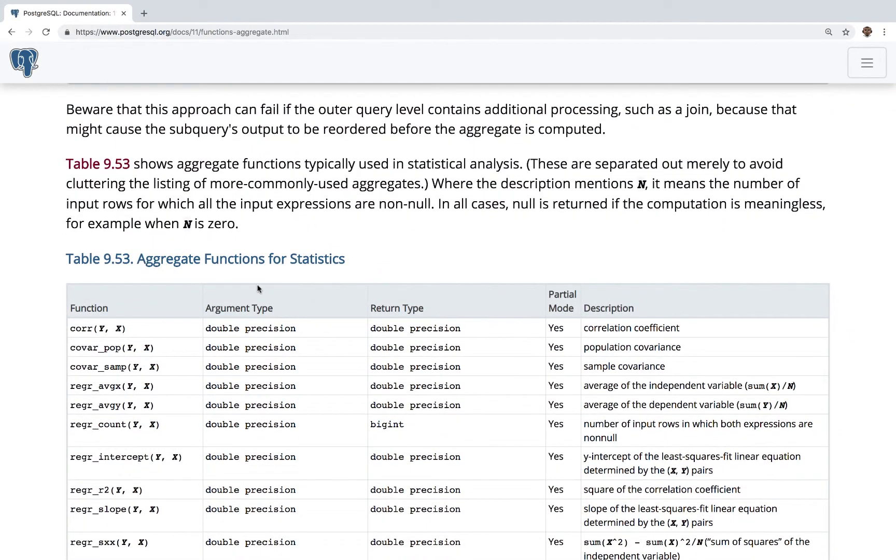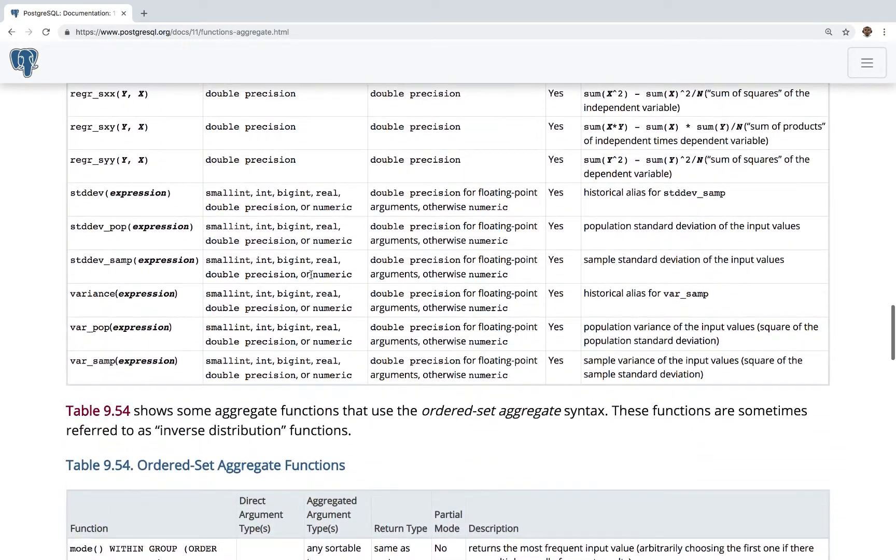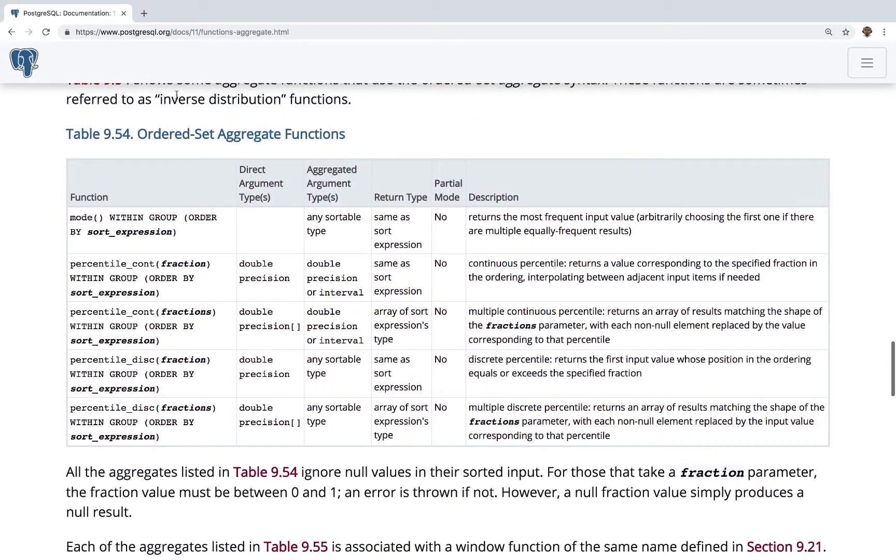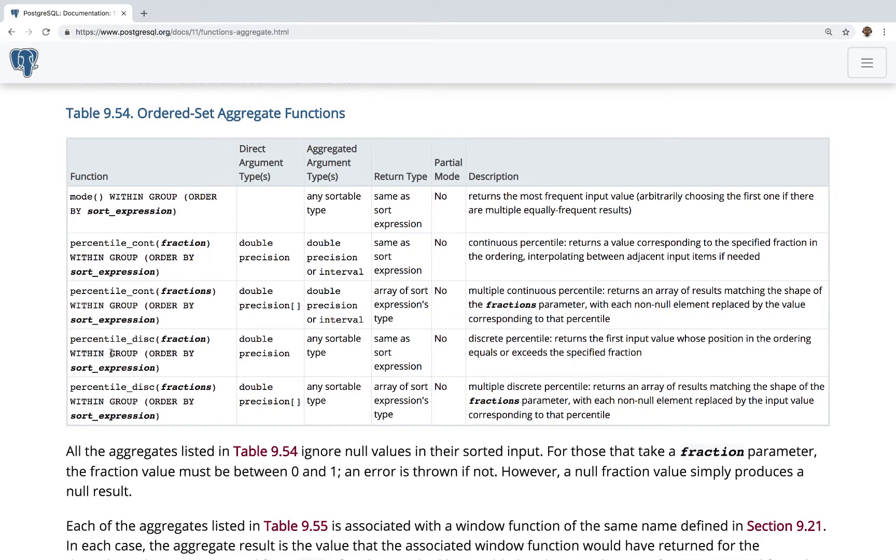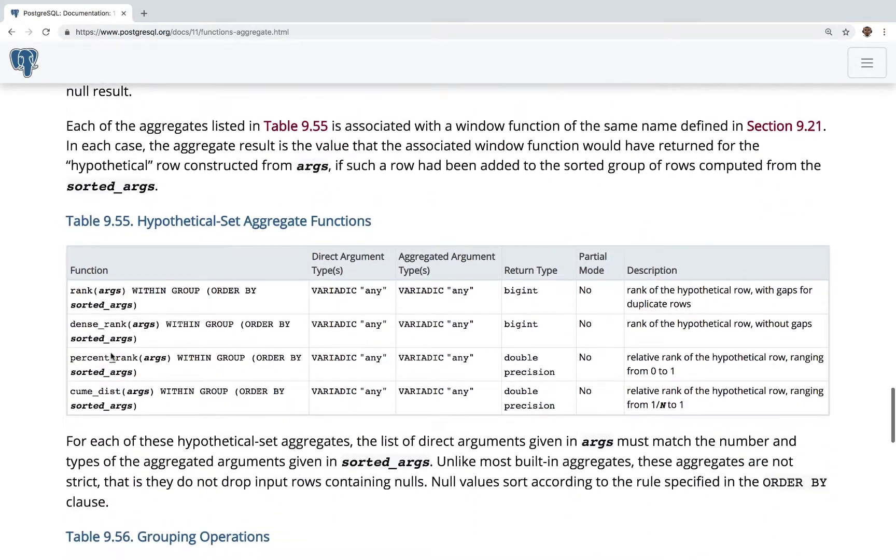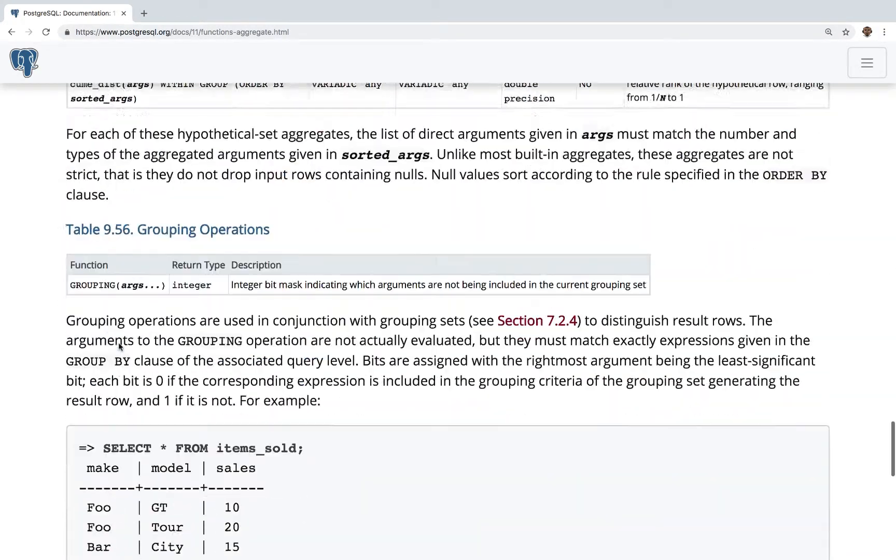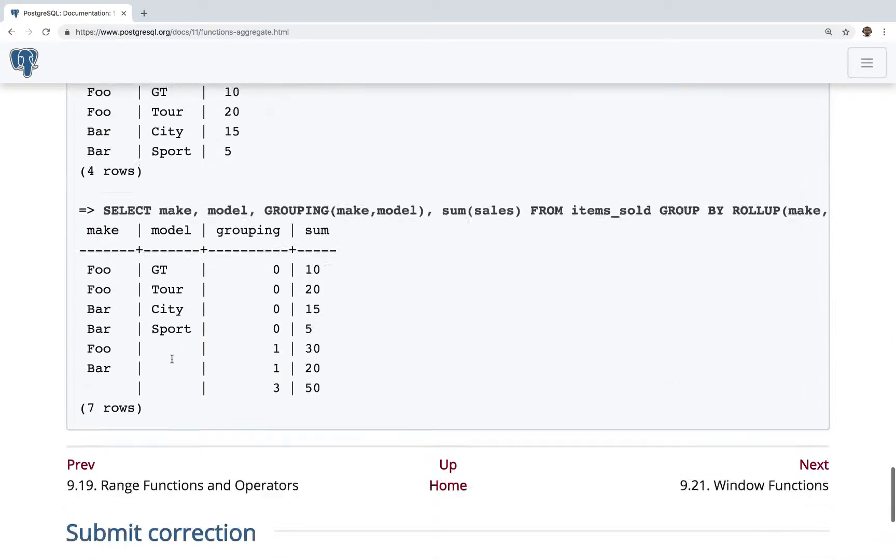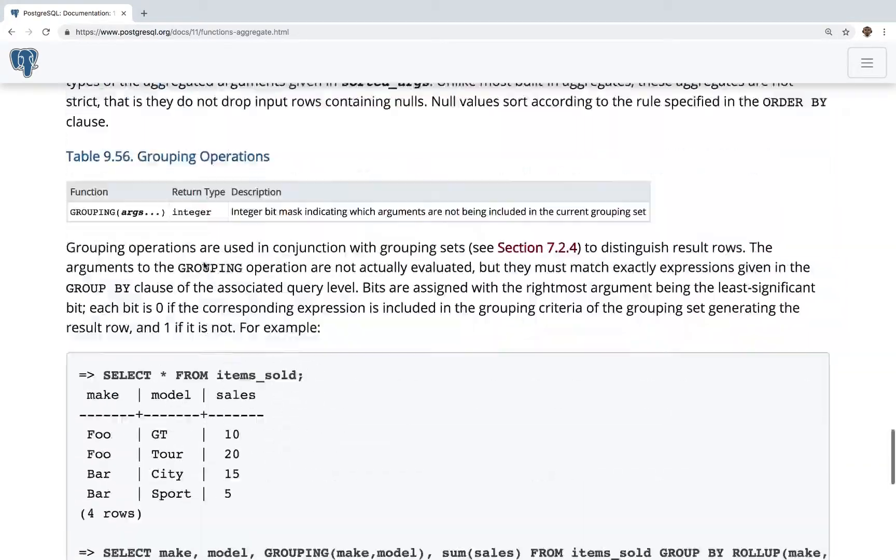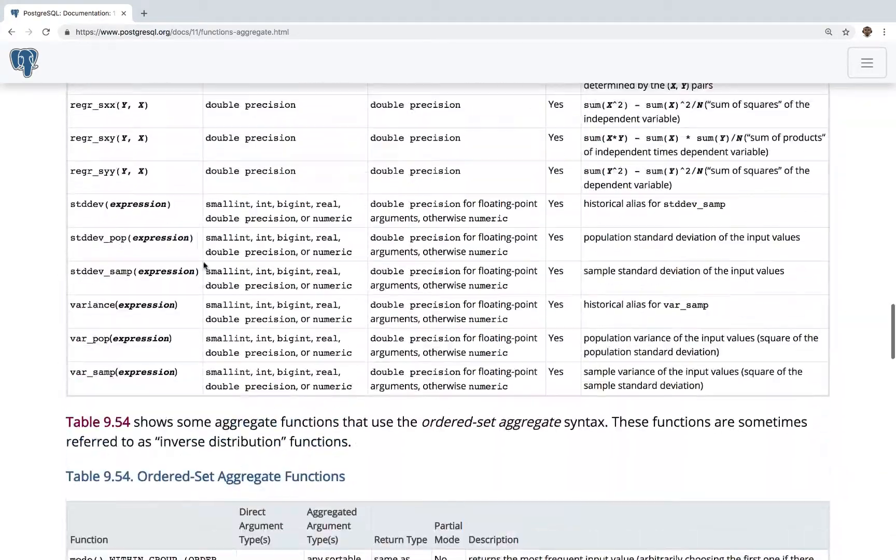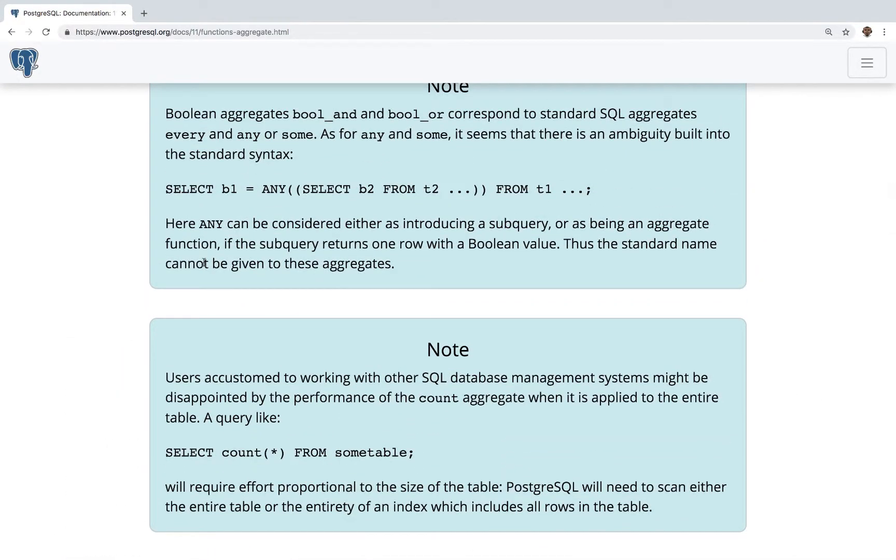If I scroll down, you have a bunch of things: stats, aggregate functions for statistics, standard deviation, ordered set aggregate functions, mode, percentile disc, rank. You can go through this doc and see what kind of aggregation you need for your query.